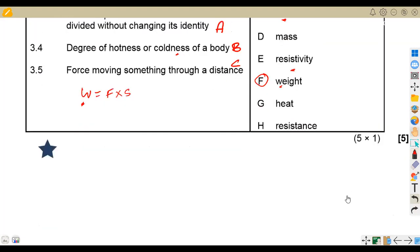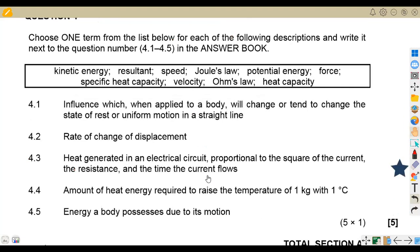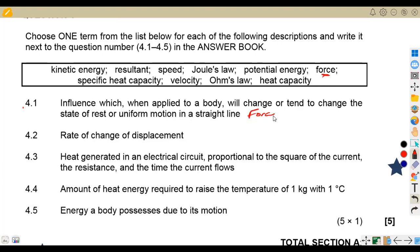Question 4: choose one term from the list for each description. 4.1 — an influence which, when applied to a body, will change or tend to change the state of rest or uniform motion in a straight line. This is force — applying a force causes movement or change in motion. Answer: force.